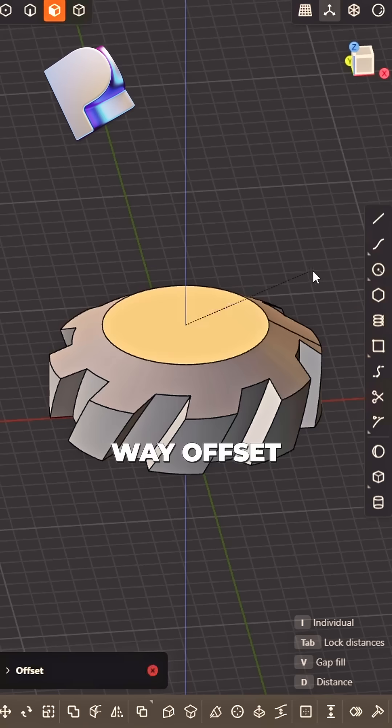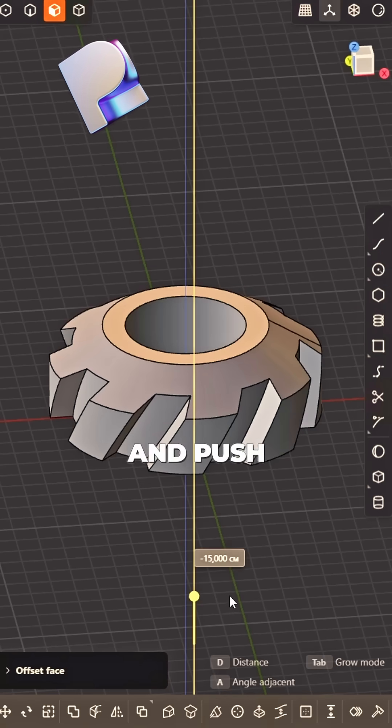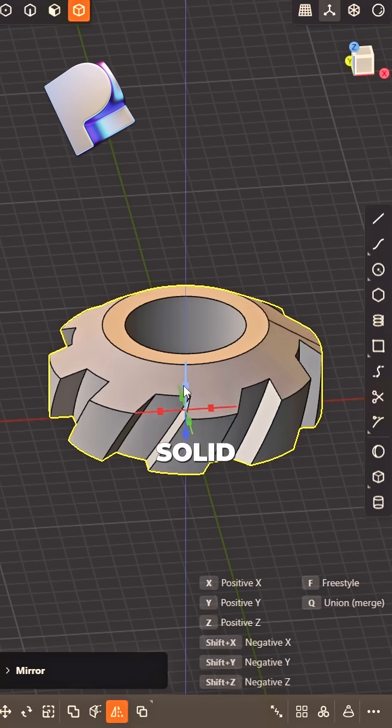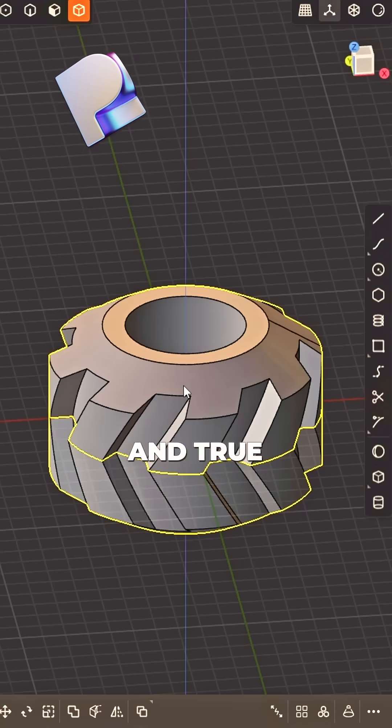Offset that face and push it through. Mirror solid, clean and true.